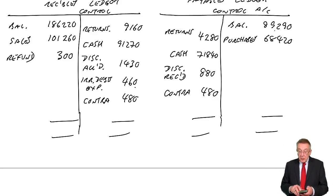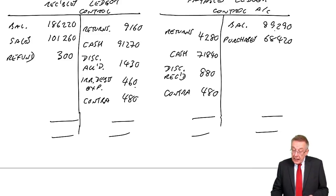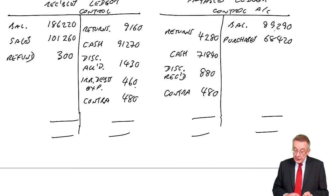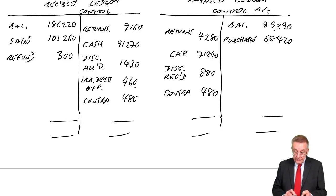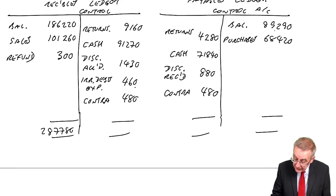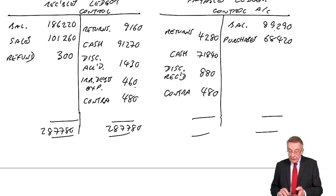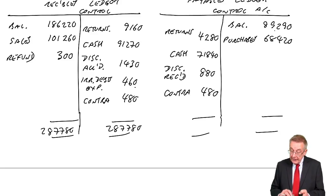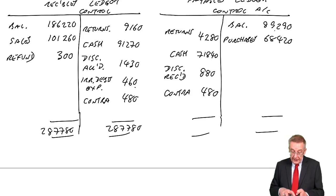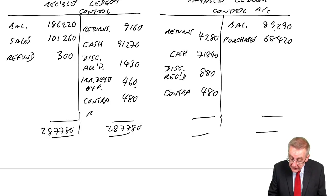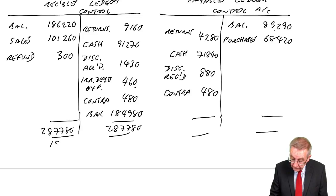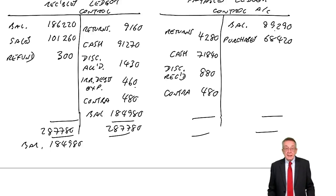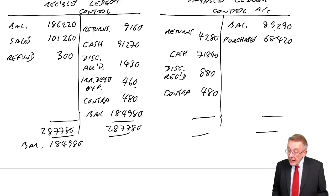And then I can make one last point to watch for in this sort of question. Receivables on the debit side, 186220 plus 101260 plus 300. I think it's 287780. Missing figure minus 9160, 91270, 143460, 480. I think the balance, I hope I'm right, is 184980. I'm not going to waste time checking it. There's an answer at the back anyway you can check, but I think that's right.